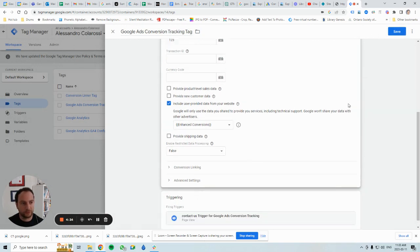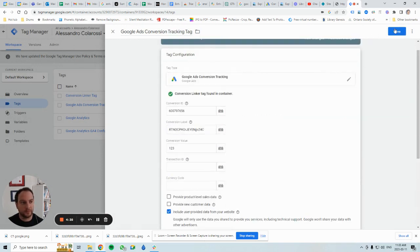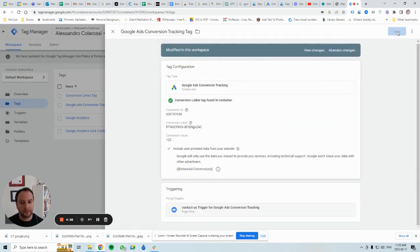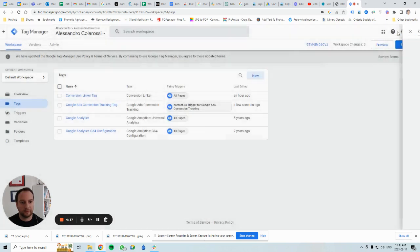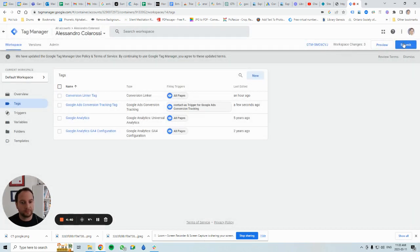We've got our trigger as well. We're going to hit Save, and then hit Submit.